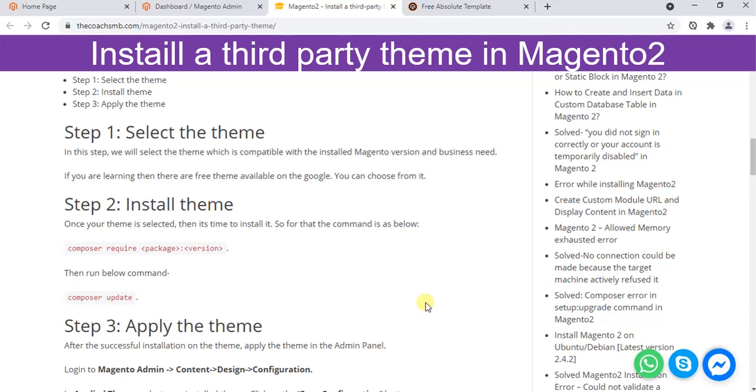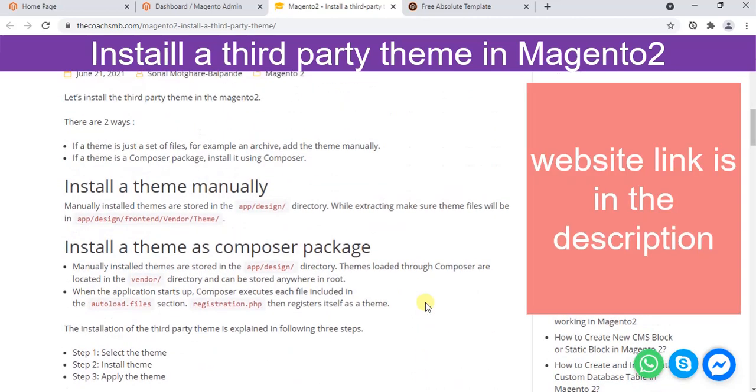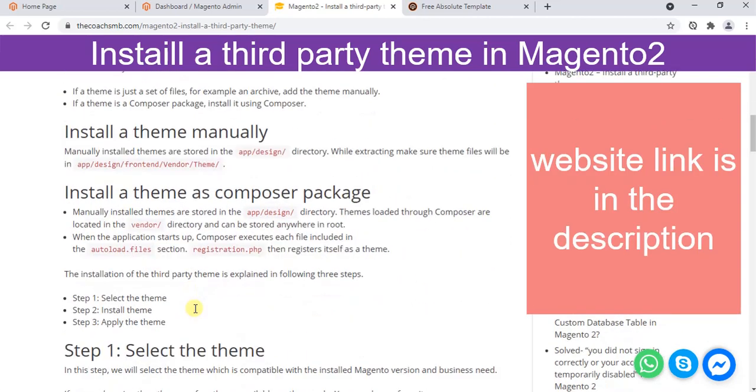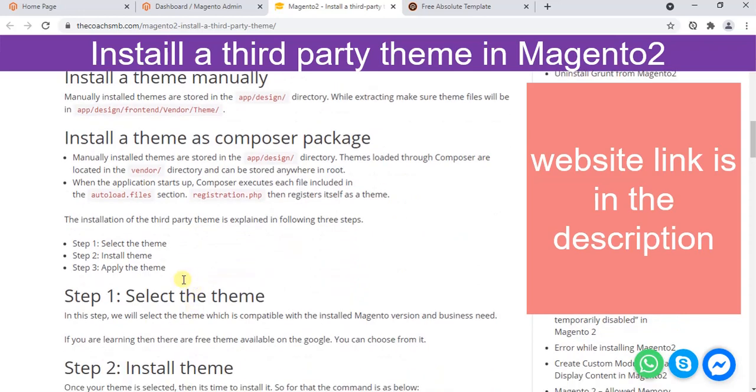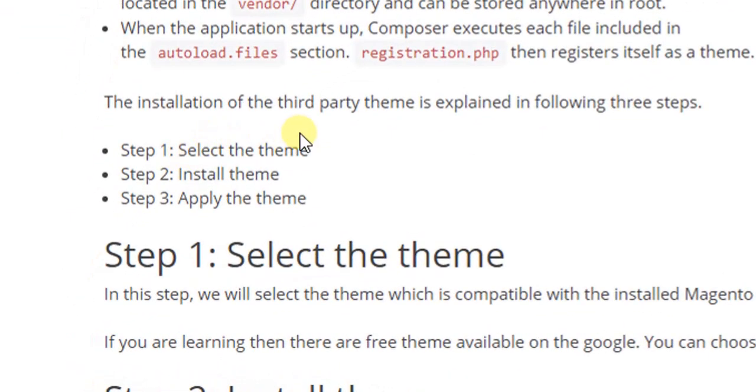Hey, how are you? Hope you are doing good. In this video we are going to understand how to install a third party theme. There are three steps: first we need to select the theme, then we will install it, and we will apply the theme from the admin panel.